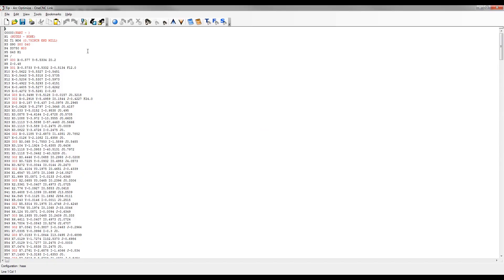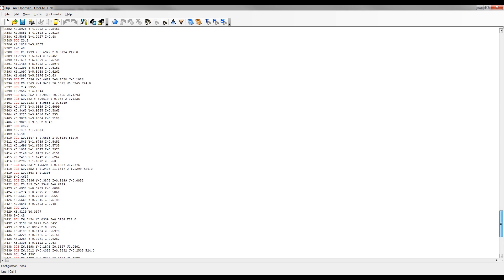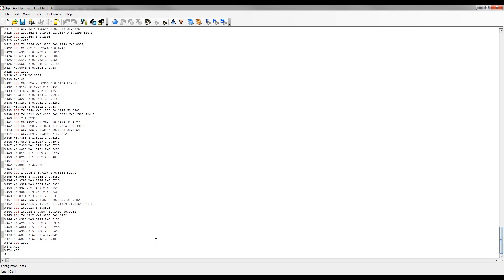Remember the previous CNC program was right at 1749 lines of CNC code. But if I quickly scroll down to the bottom of this brand new CNC program, you can see this has generated just right at 474 lines of CNC code. This has reduced the amount of CNC code to less than one-third the amount of the original size.